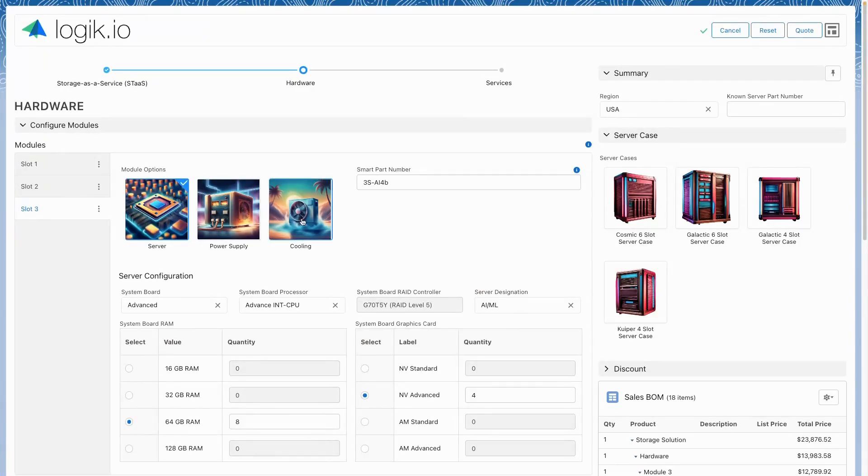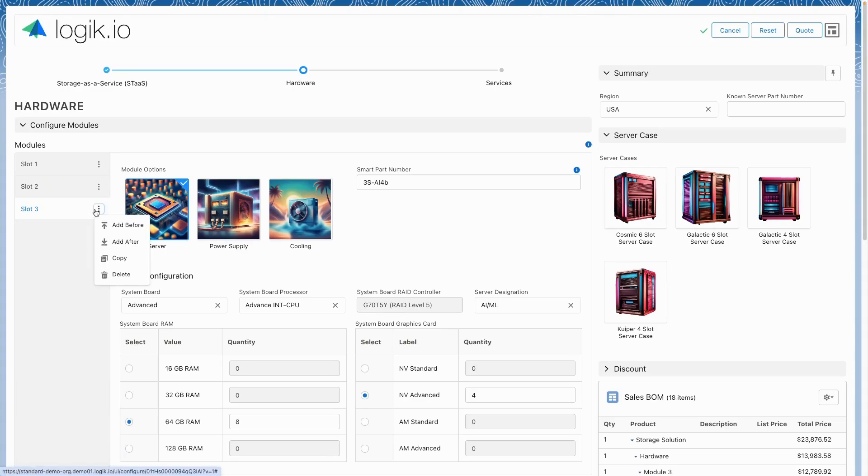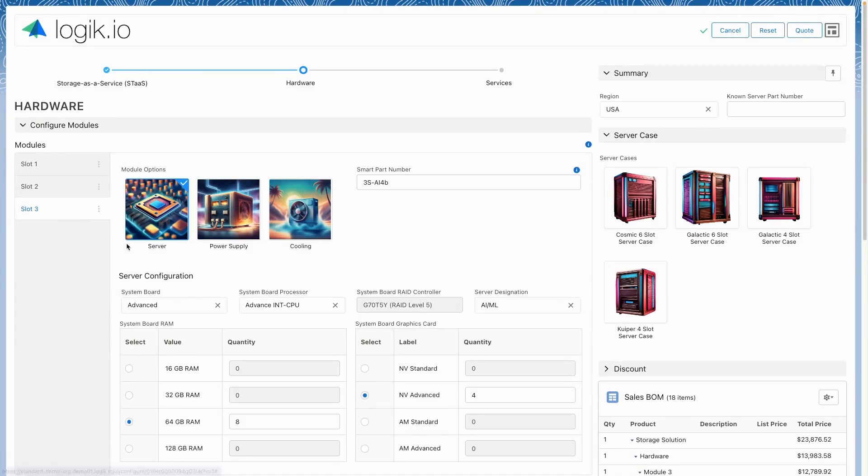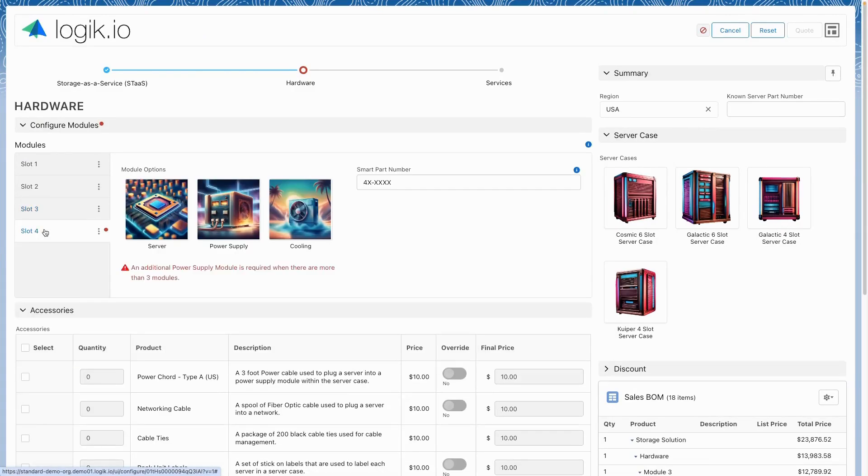As modules are created, a dynamic part number is being generated for inventory and tracking purposes, giving users that downstream extensibility.